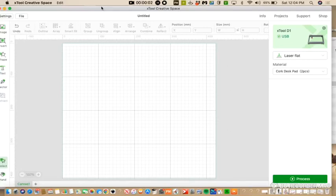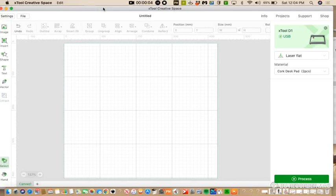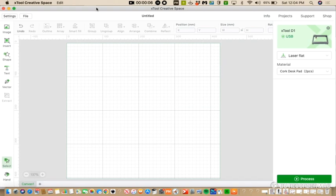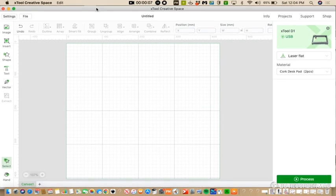Hi, this is Kathy from Kathy's Jewelry and Crafts, coming to you today with a new tutorial. Today I'm going to show you how to make your own leatherette or leather patches using the X-Tool.